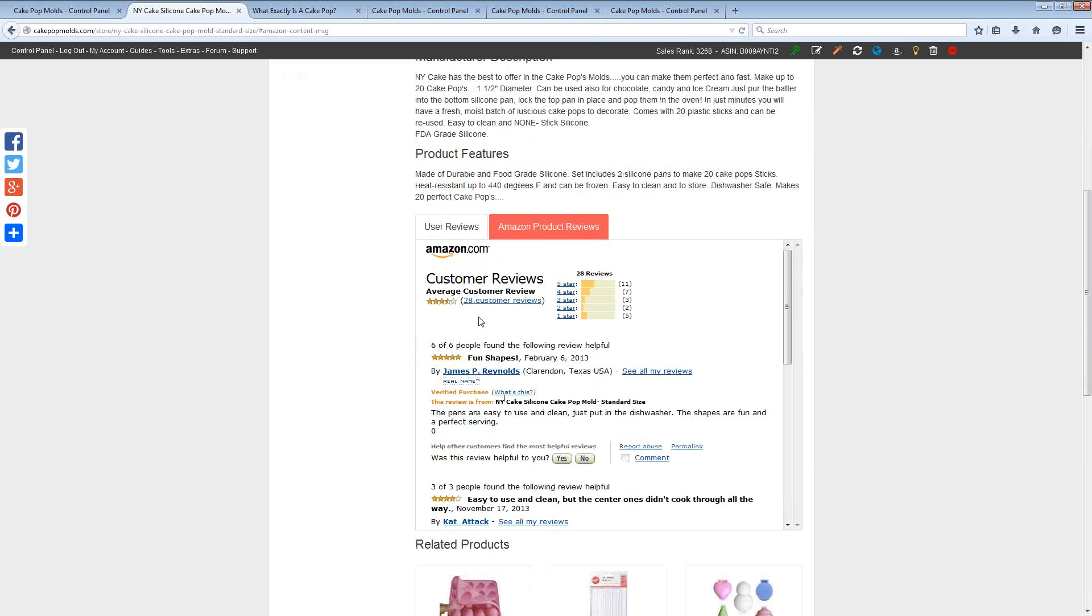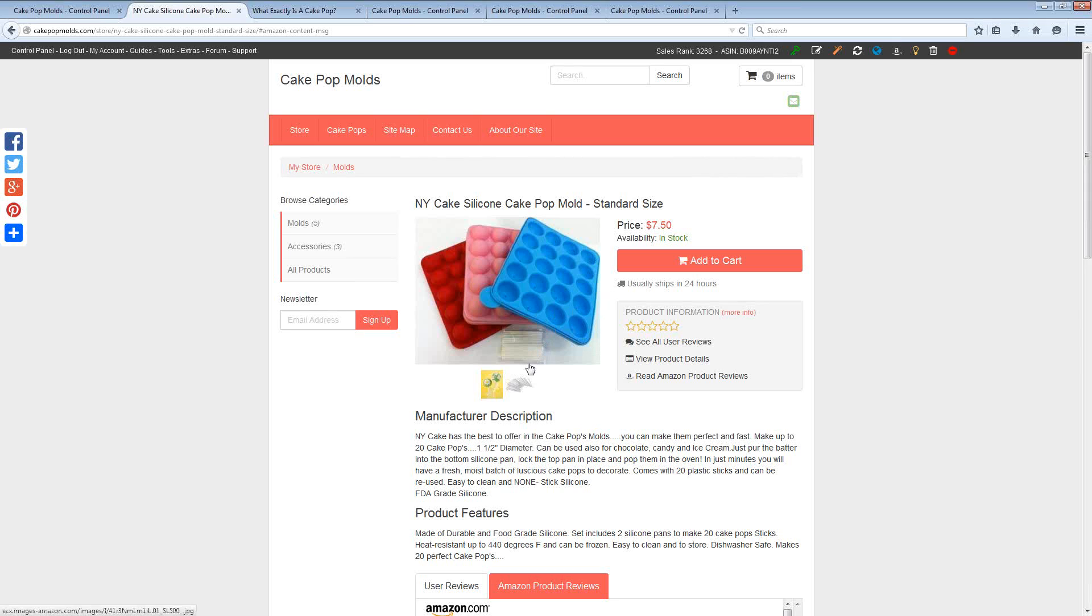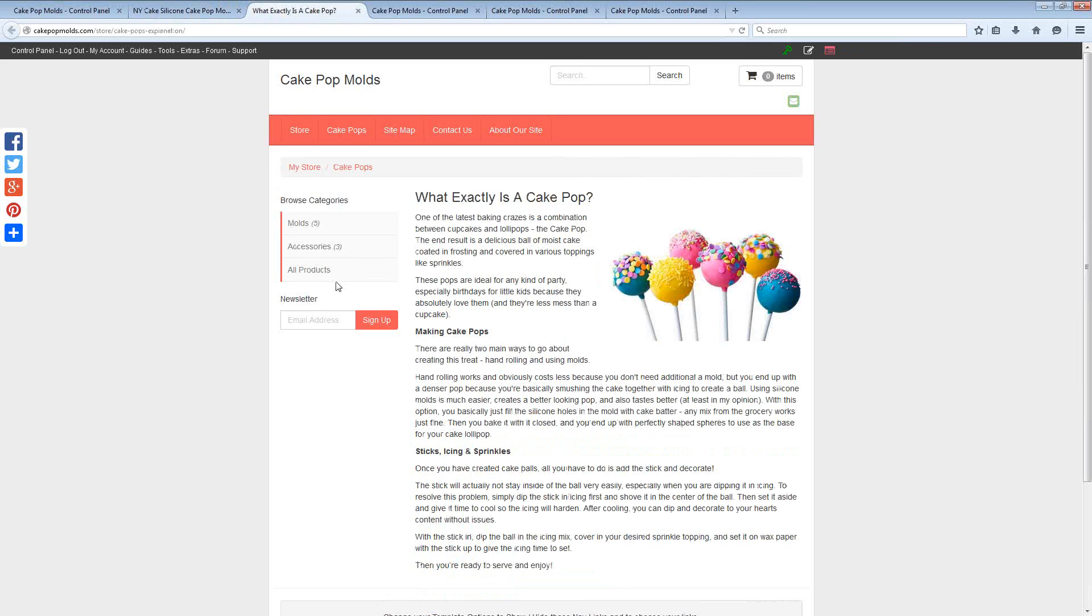Now this obviously creates an Amazon product review page and some people like to create entire websites that are nothing but these review pages however a lot of other affiliates myself included like to have more than just product review pages.